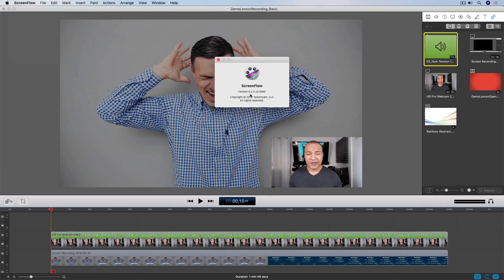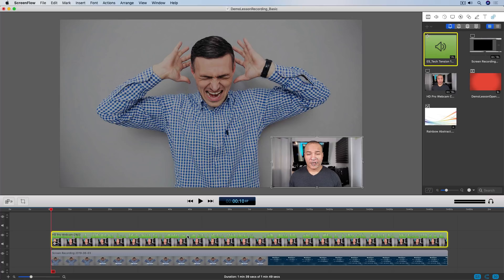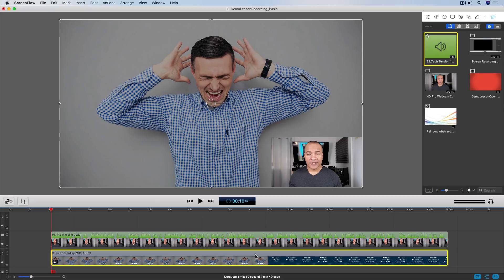So here we are in ScreenFlow 8, version 8.2.3, and I have this project open which contains a short video lesson that I recorded right here in ScreenFlow. The first track on the timeline is me on camera recorded with my webcam, and this track corresponds with this little window here on the canvas. The second track below is a recording of my computer screen, which is full screen on the canvas.